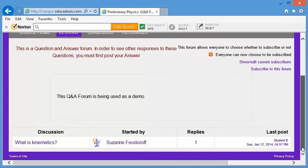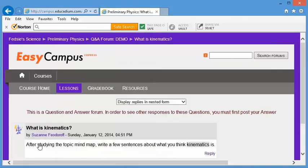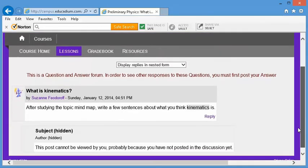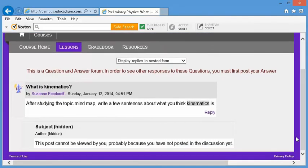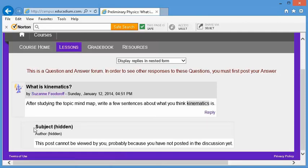If you go to the question, you'll notice here, here's the question and you have a reply button here.